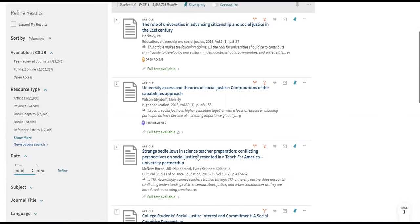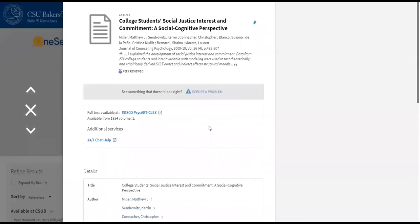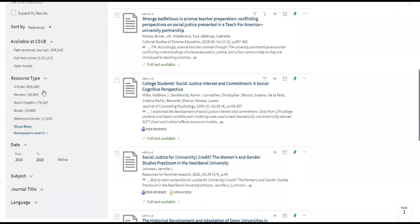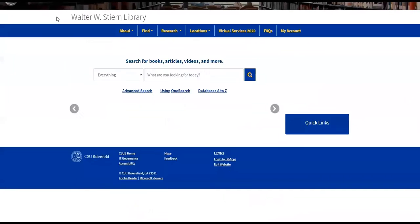Select one of your articles and you'll see information just like the books. OneSearch reaches out into all of our databases to find articles, and so the links here will move you into the database where your article is located so that you can read it. So that's OneSearch—there's a lot more to it, and you can find even more detailed tips about how to use it in the Using OneSearch guide located on the library's homepage.